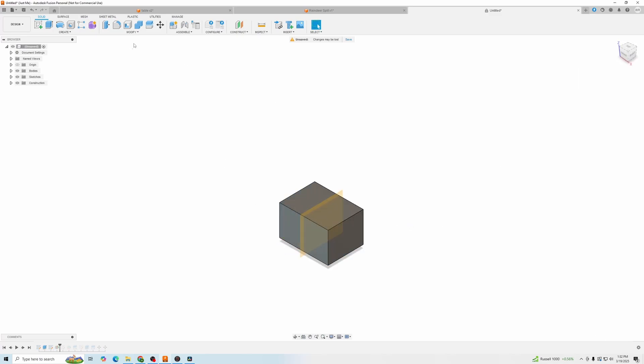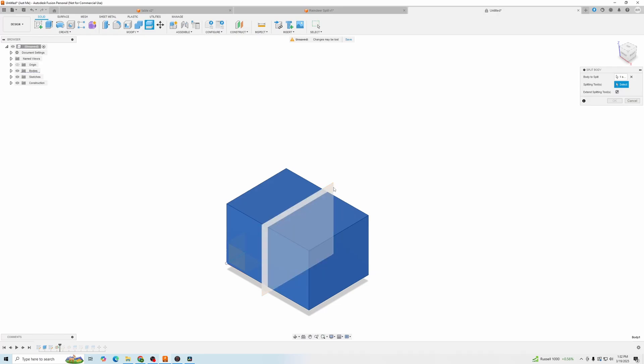Now we're going to, once again, go over to split body. Click our body. Then click our splitting tool, which will be the plane. Easy peasy.